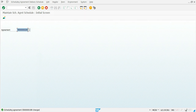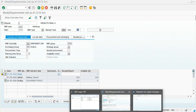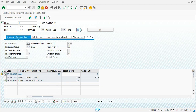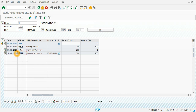The scheduling agreement can be checked in the MRP. If we go back to MD04 and refresh, we can see the schedule line we created, but there is a star indicating it was created manually.